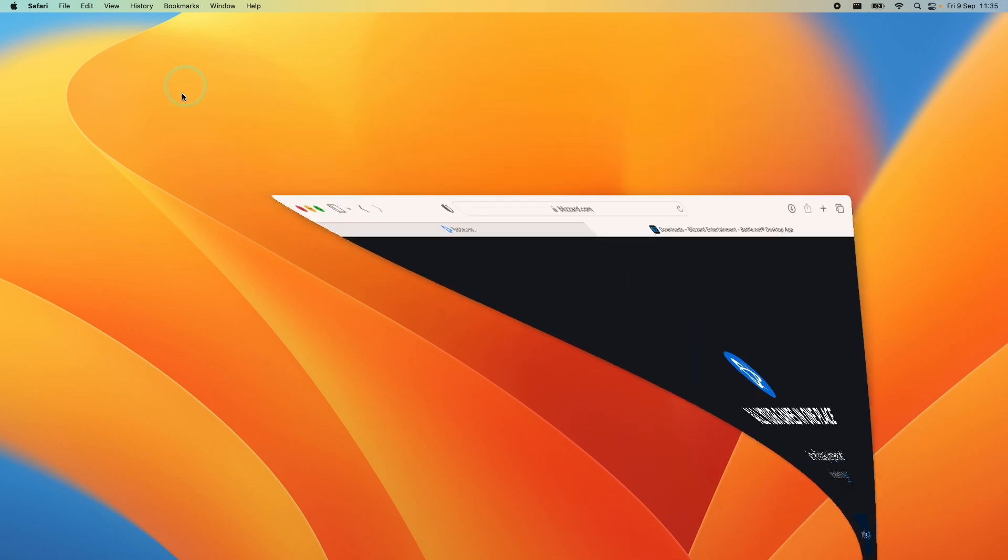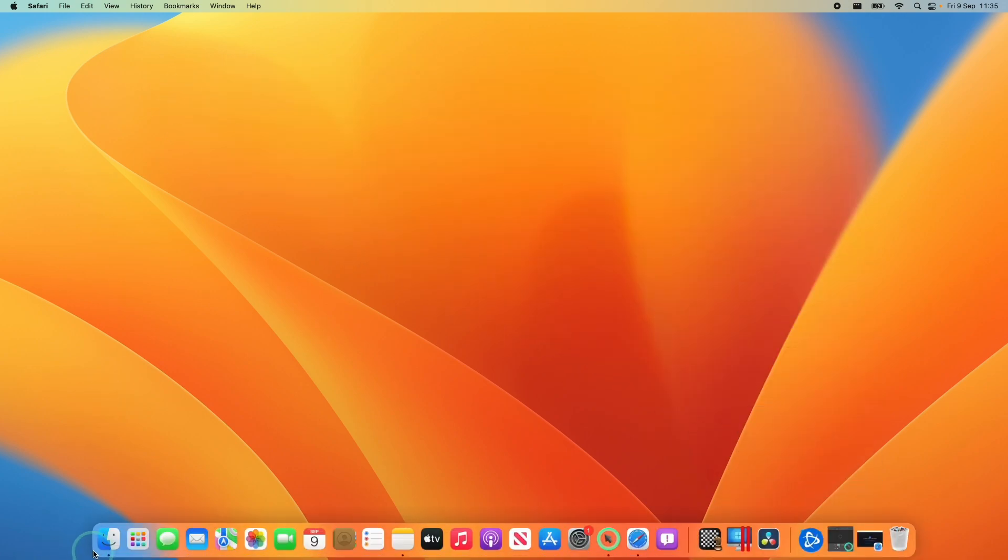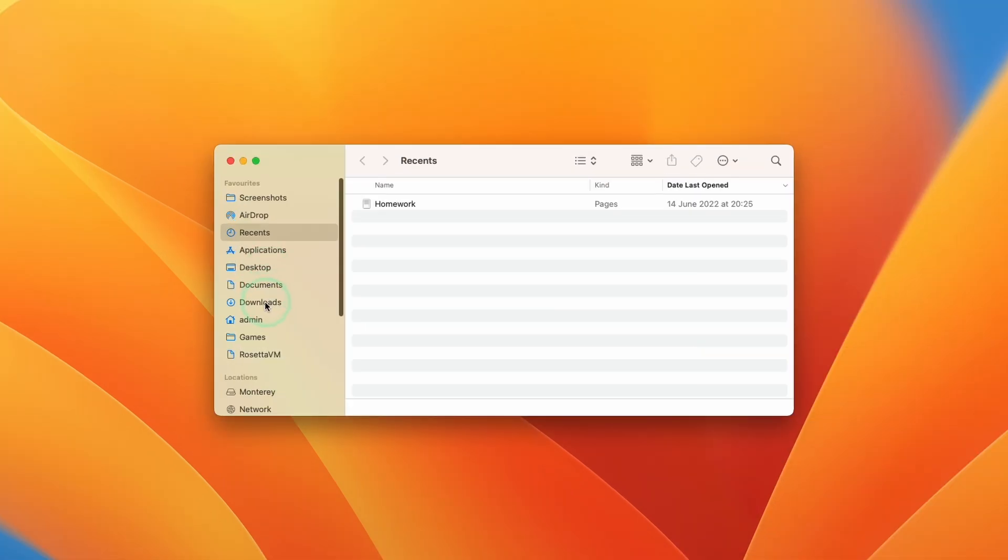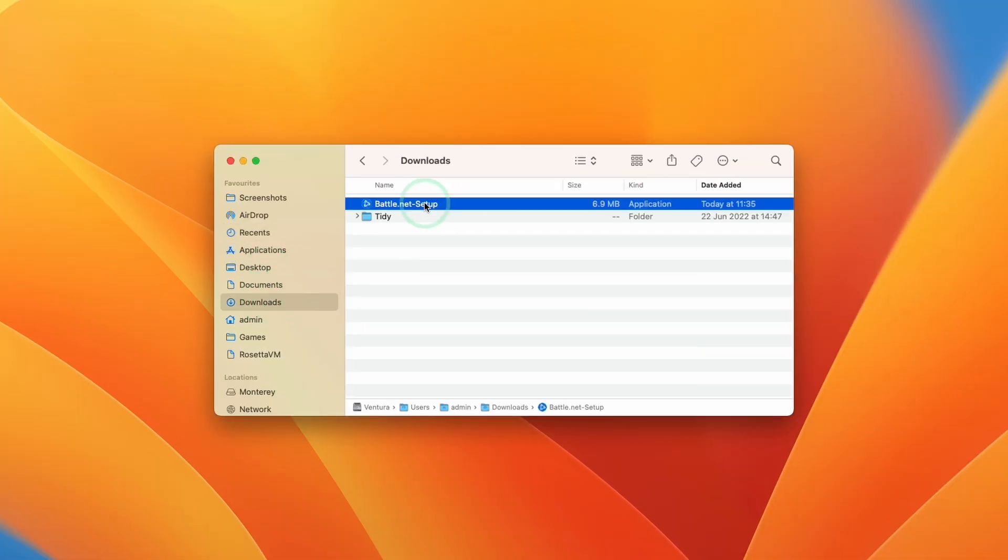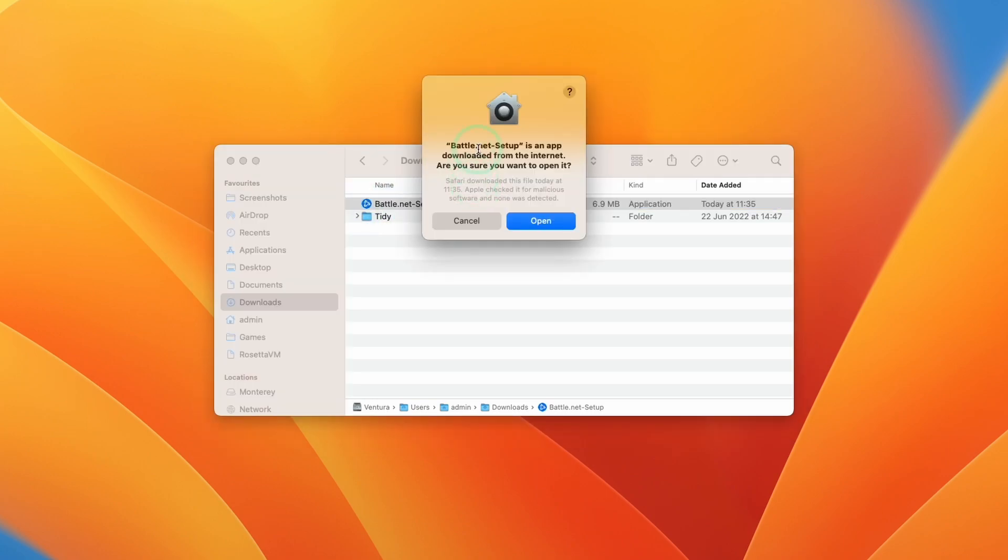And once that's downloaded, we're going to go down and open Finder. Then we're going to go to our downloads folder and double click on battle.net-setup. So here it's asking us whether we're sure we want to open it, press open.